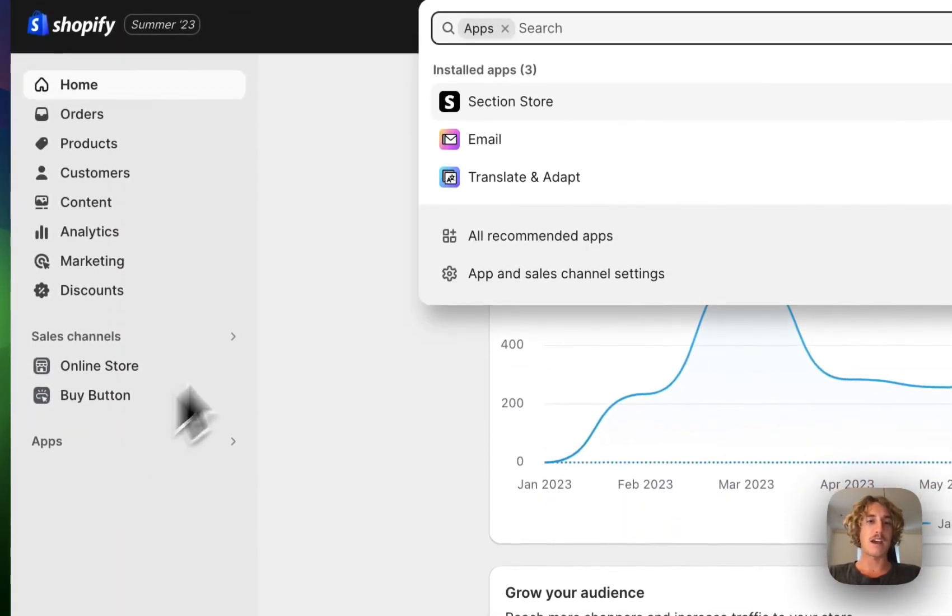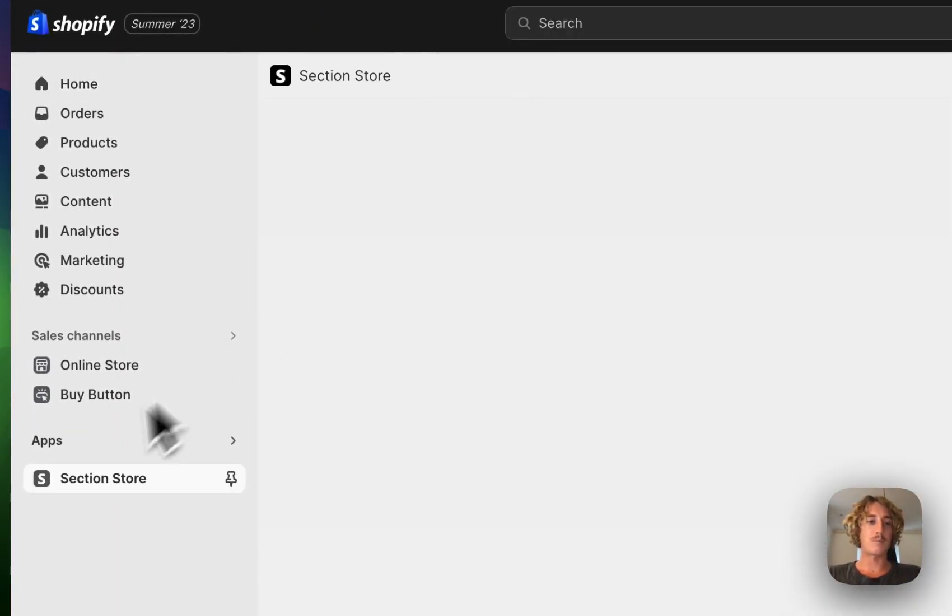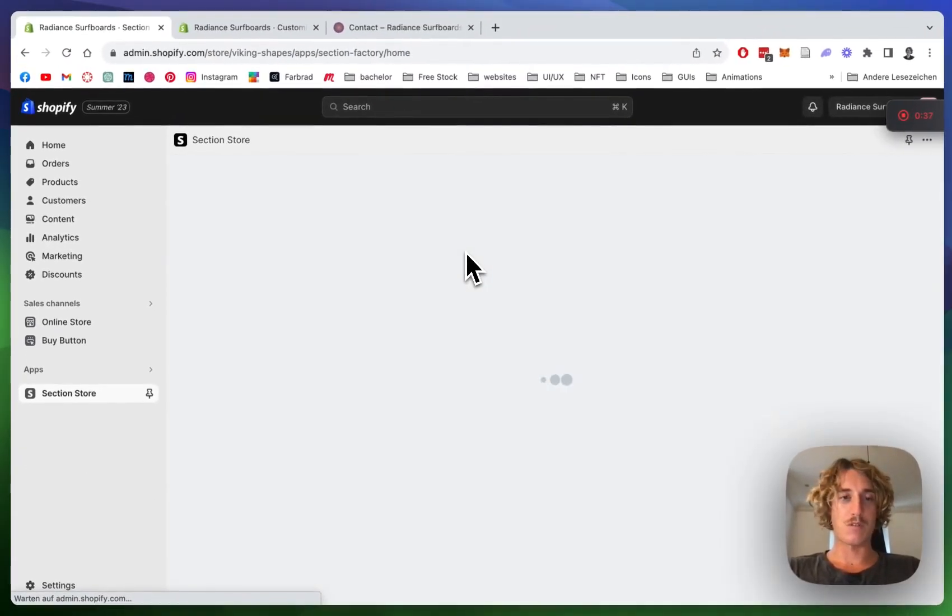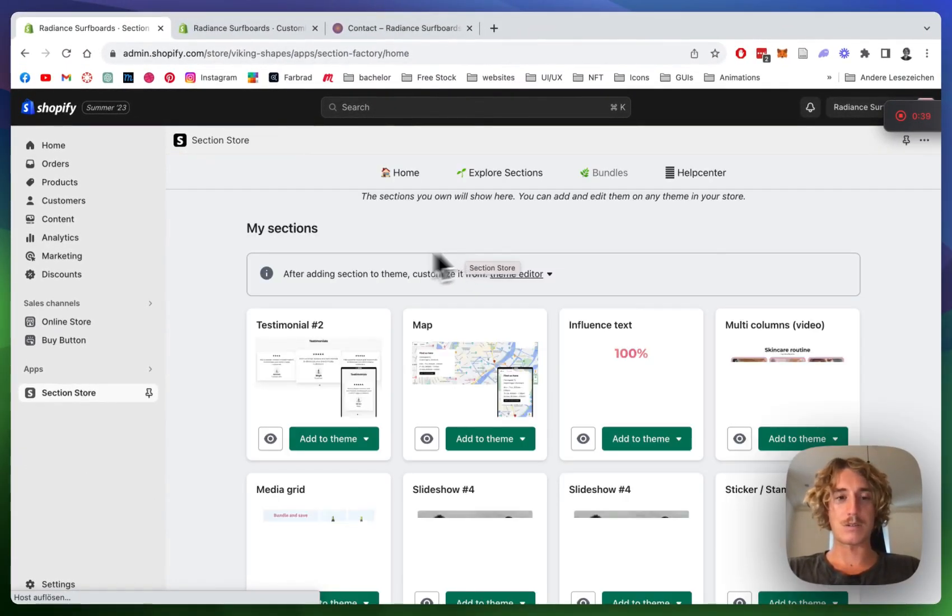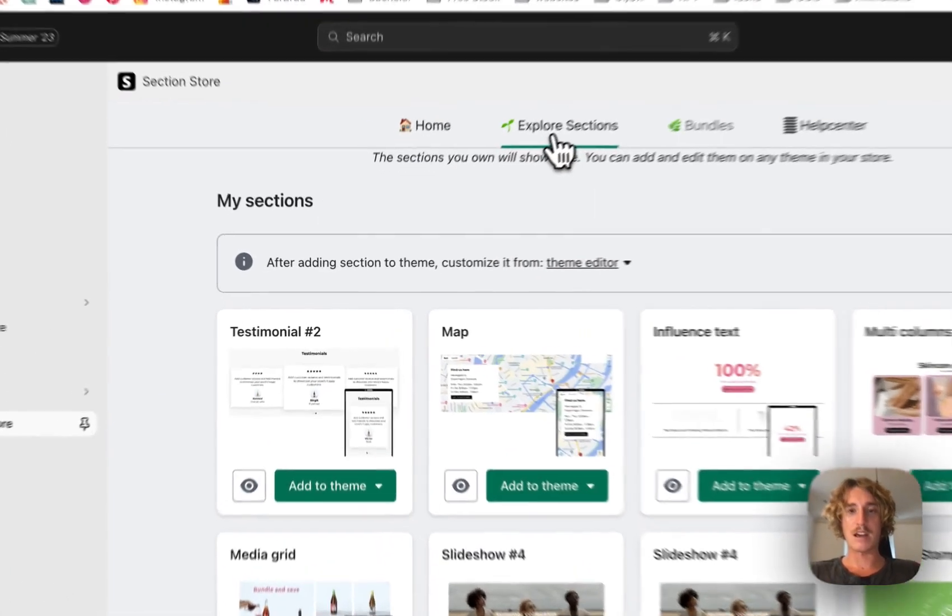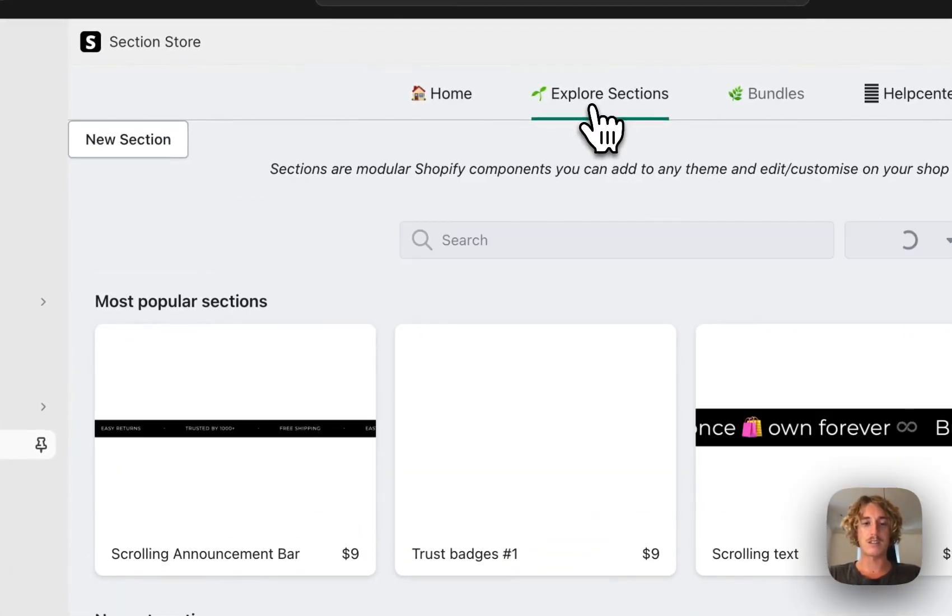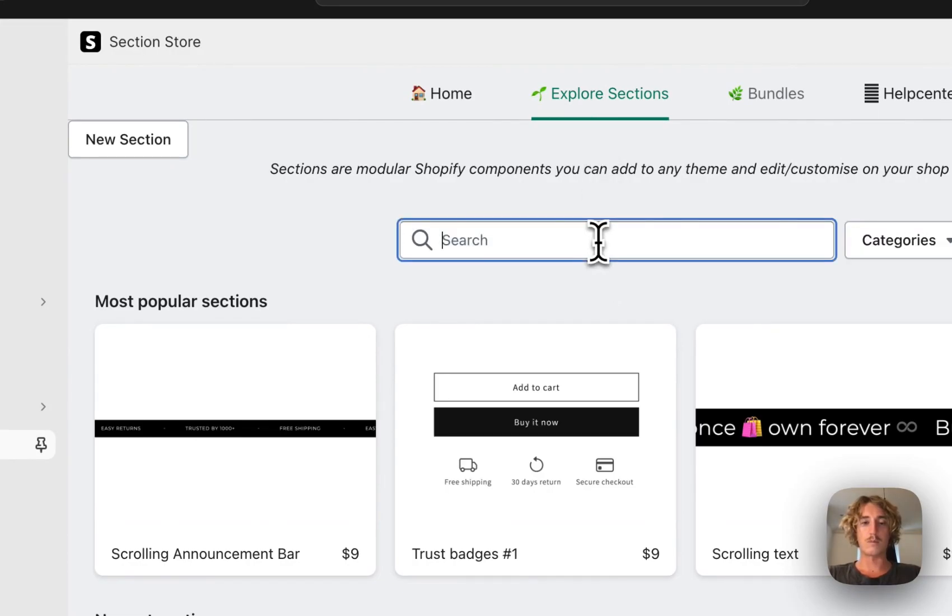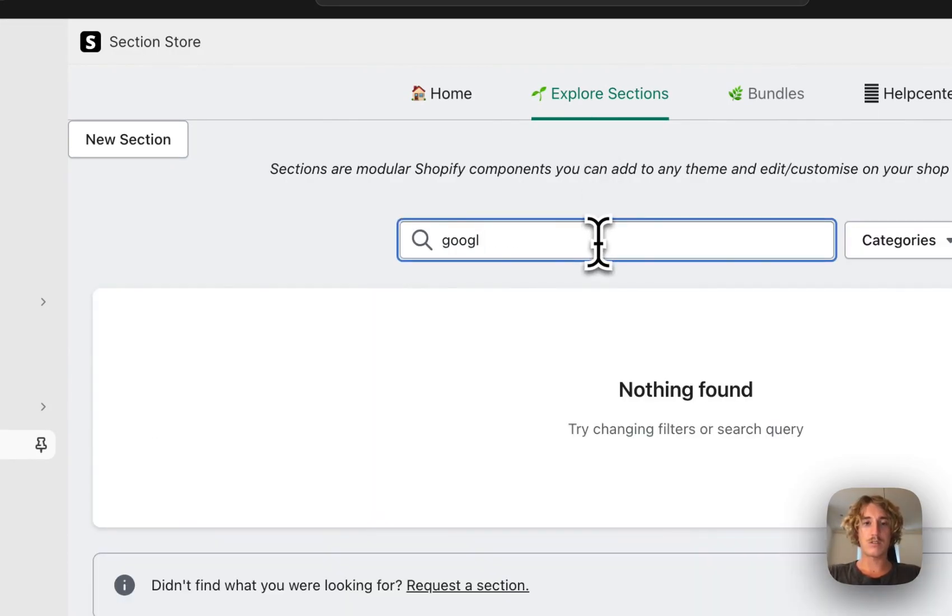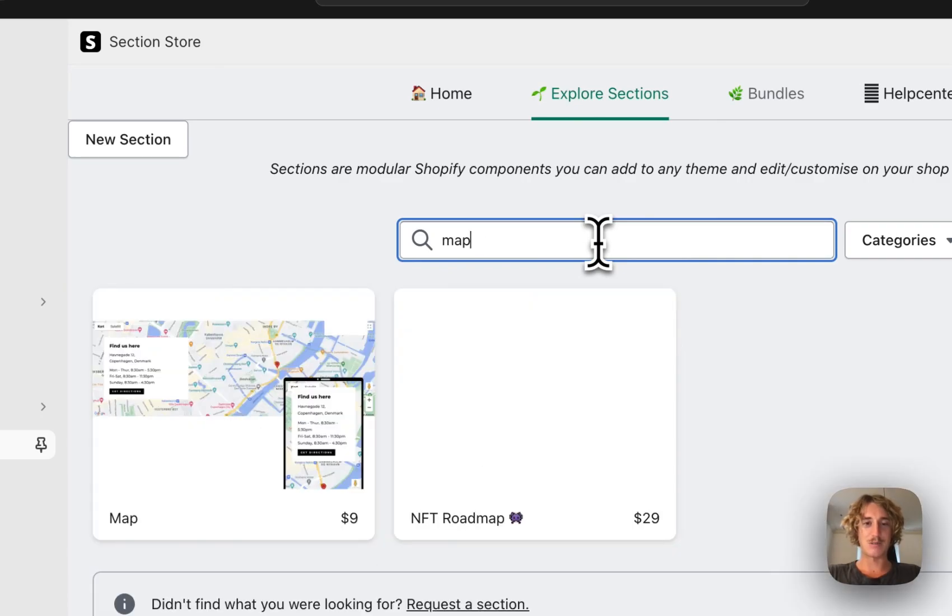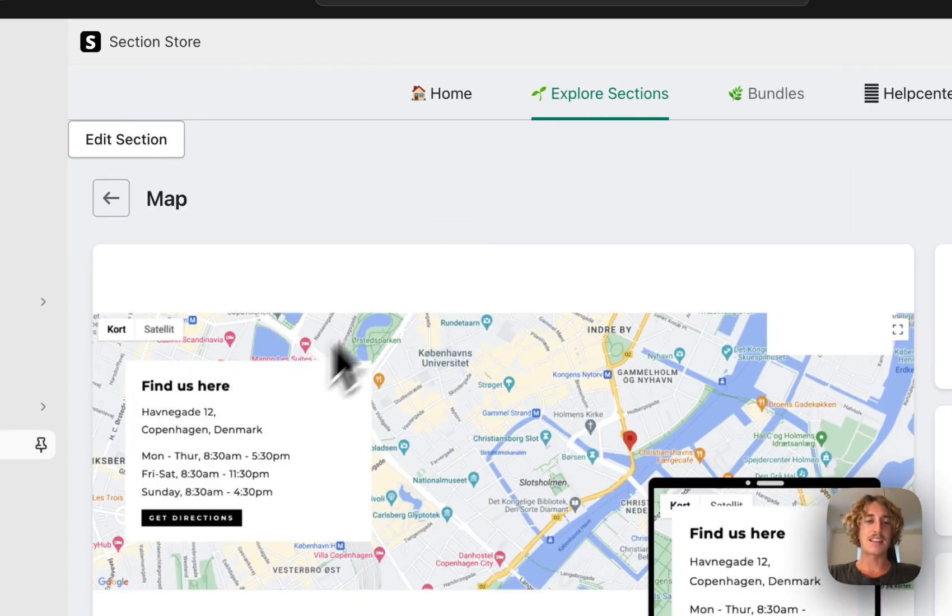I've already downloaded it, so it's in my Shopify admin panel. I'm gonna head on over to Explore Sections where I want to look for the Google Maps one I just showed you. It's just called Maps—that's the one.